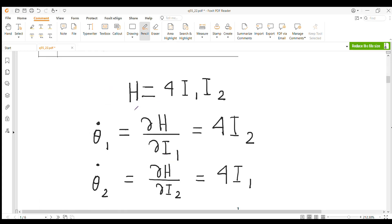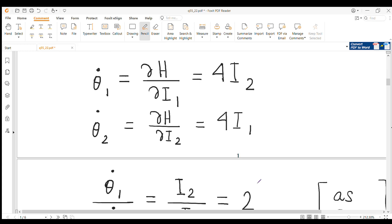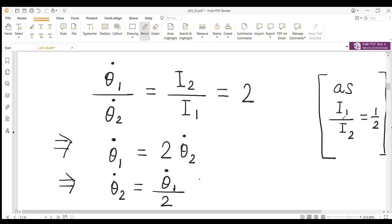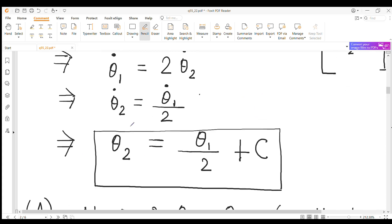The Hamiltonian H is equal to 4·I₁·I₂. Now θ̇₁ = ∂H/∂I₁ = 4·I₂, and similarly θ̇₂ = ∂H/∂I₂ = 4·I₁. So θ̇₁/θ̇₂ = I₂/I₁. Since I₁/I₂ = 1/2, we get I₂/I₁ = 2, so θ̇₁/θ̇₂ = 2. This means θ̇₂ = θ̇₁/2, and integrating gives θ₂ = θ₁/2 + C.